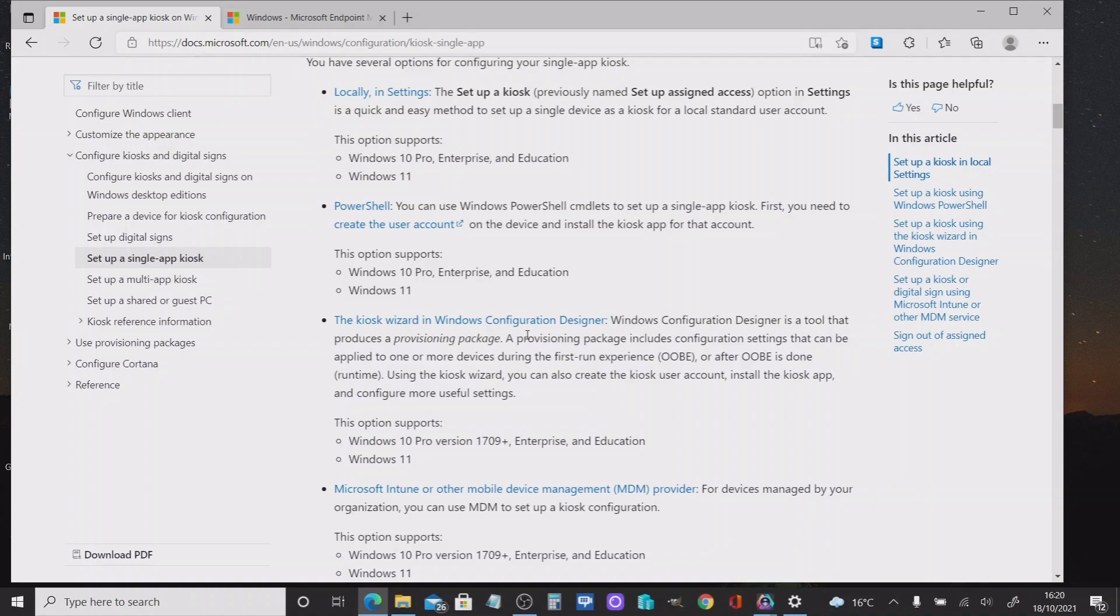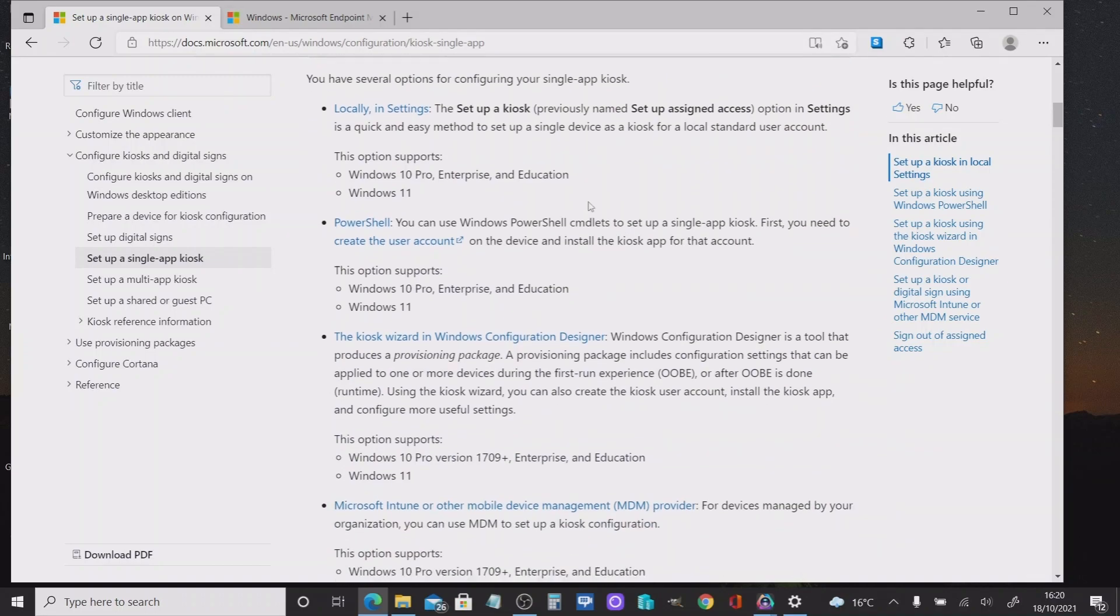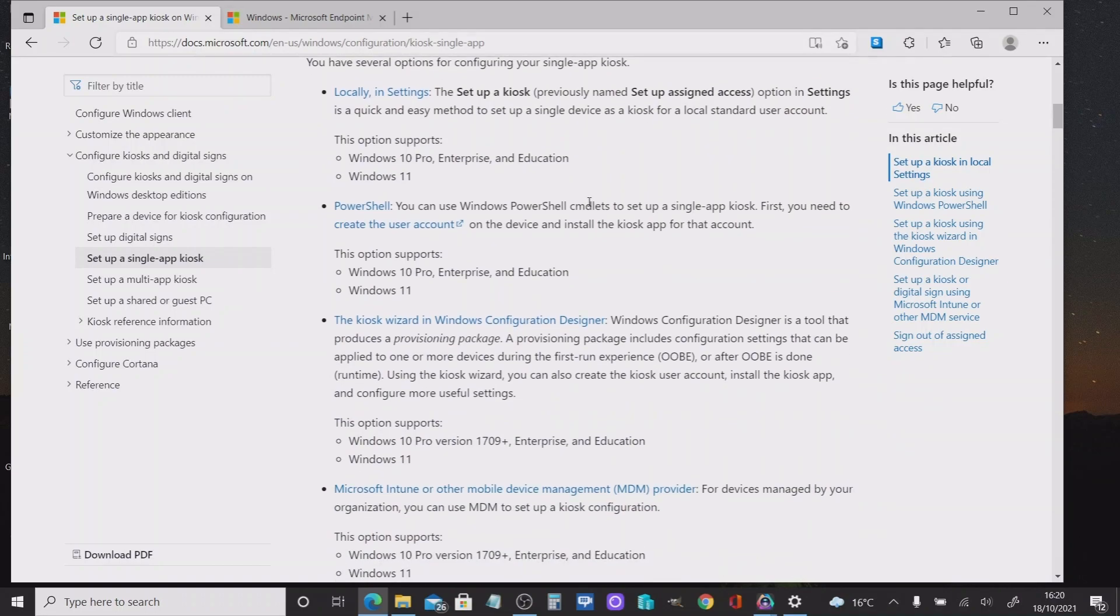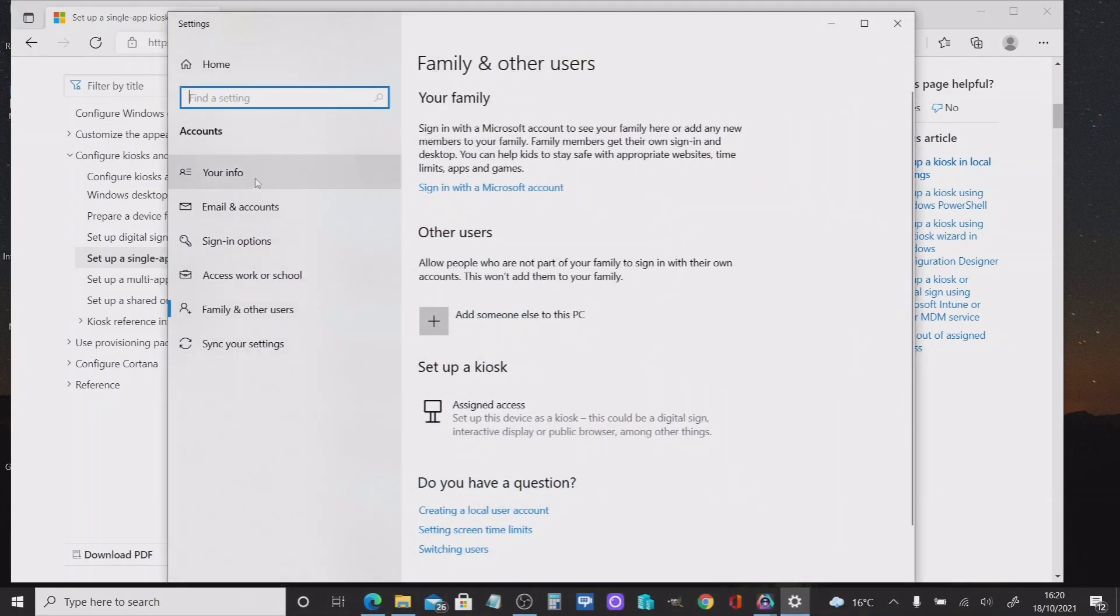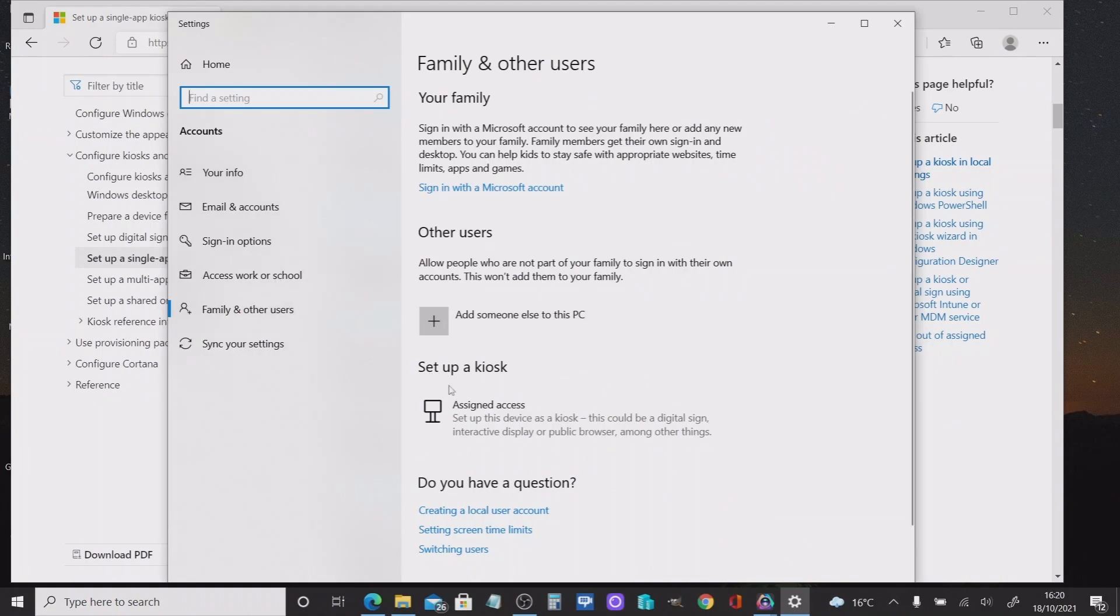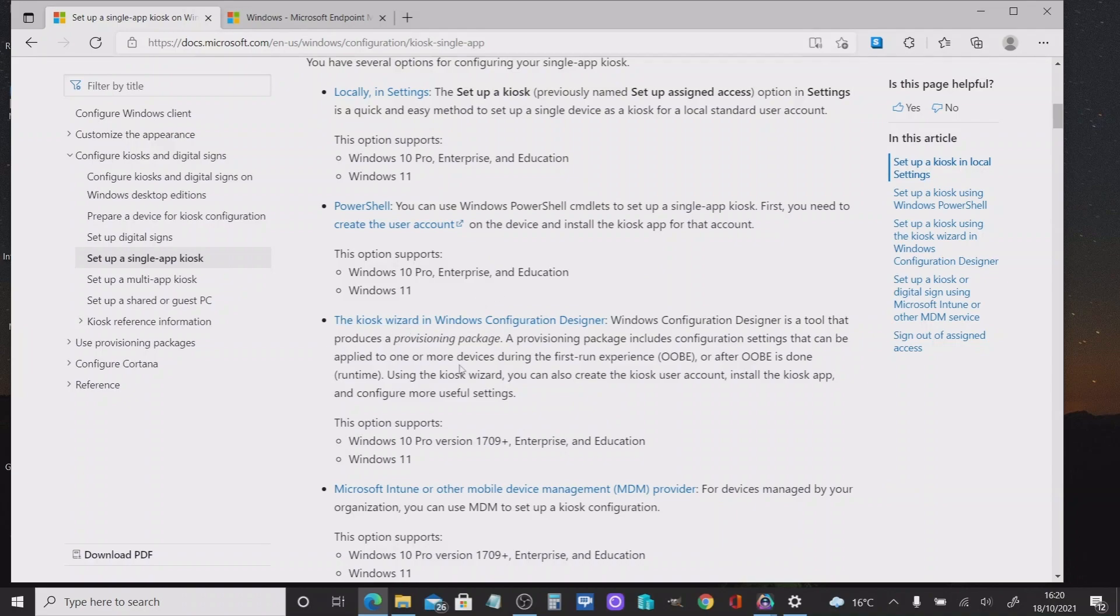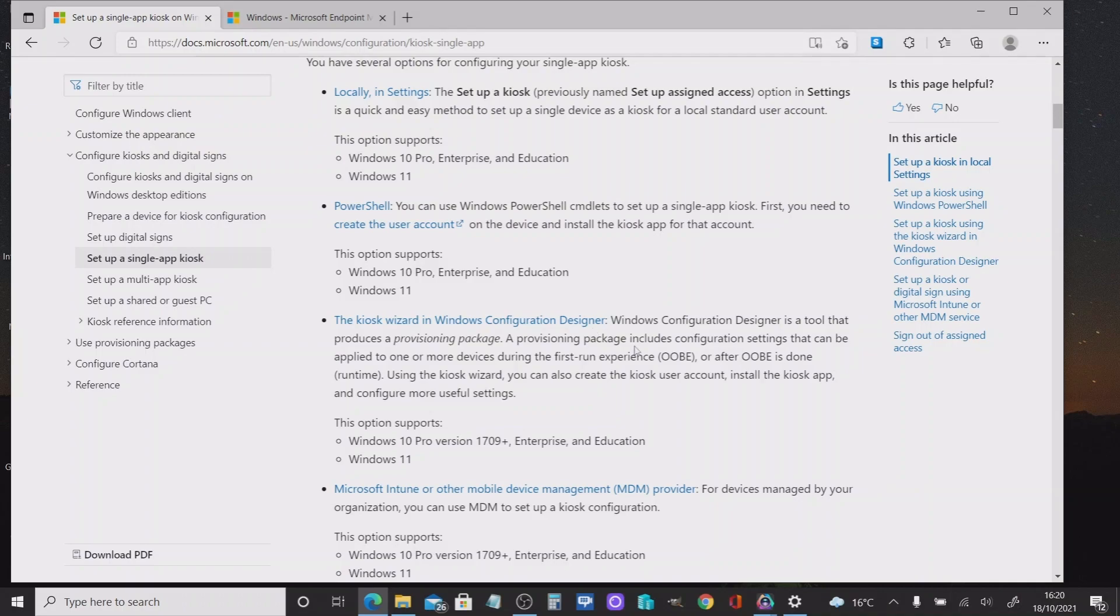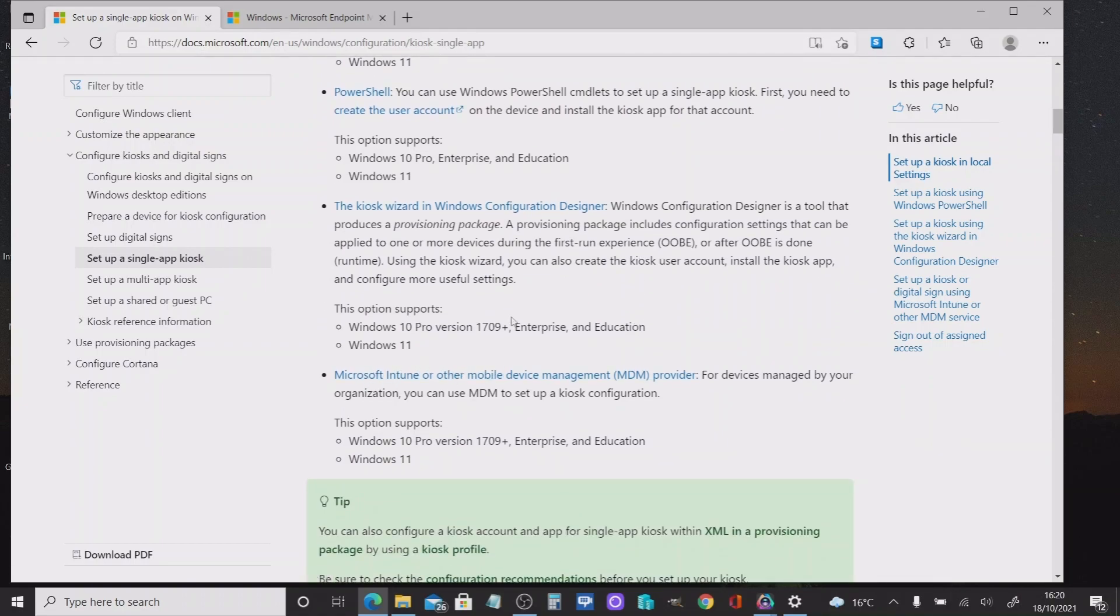I first want to have a look at the Microsoft website here, just to prove to you the four different ways that you might deploy. You can deploy using a local account and set this up via the settings application. You've got PowerShell. You can also use Windows Configuration Designer and create a provisioning package. But the one we're interested in is using Microsoft Intune. And today, particularly, we're going to do that using Windows 11.